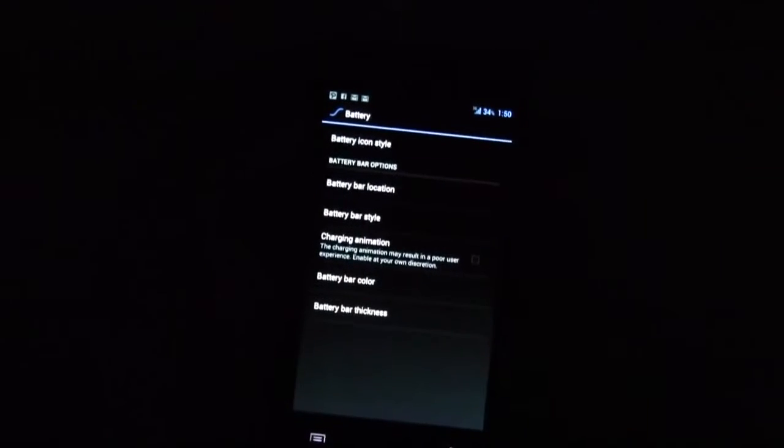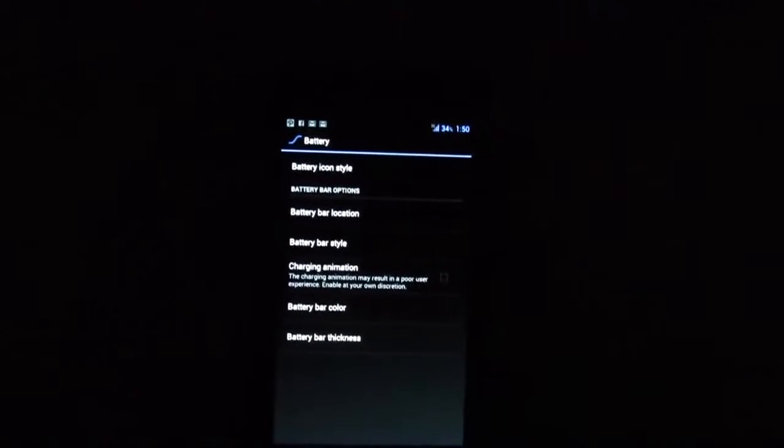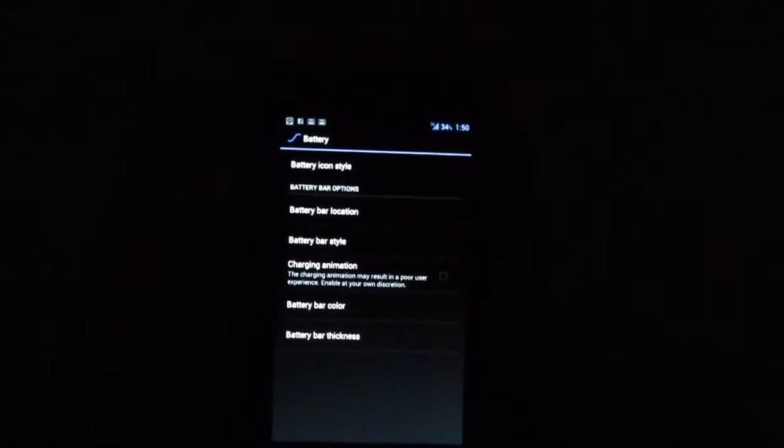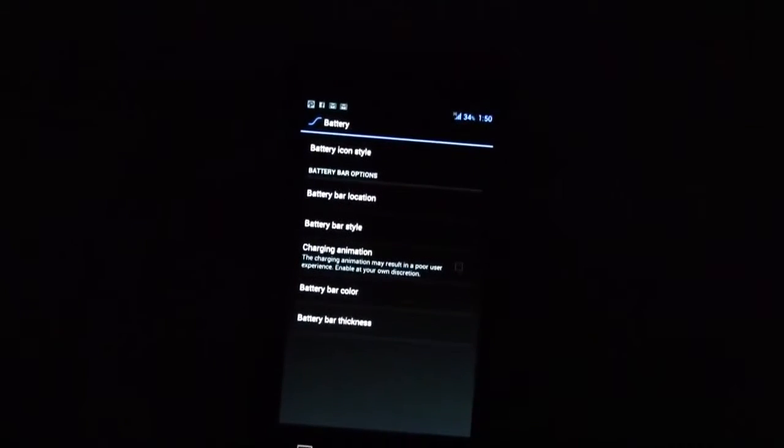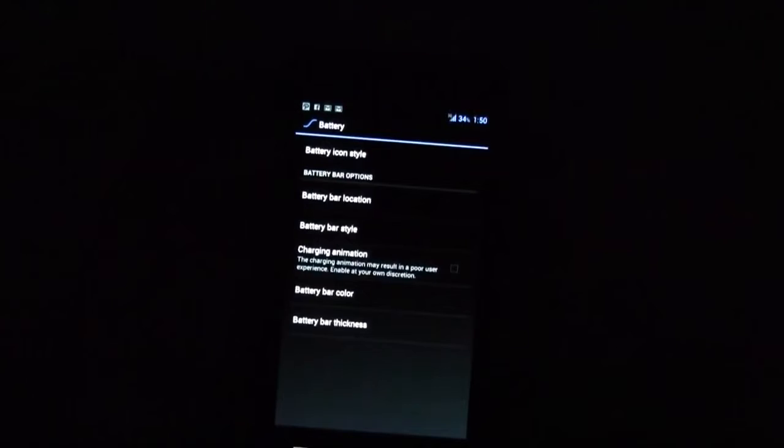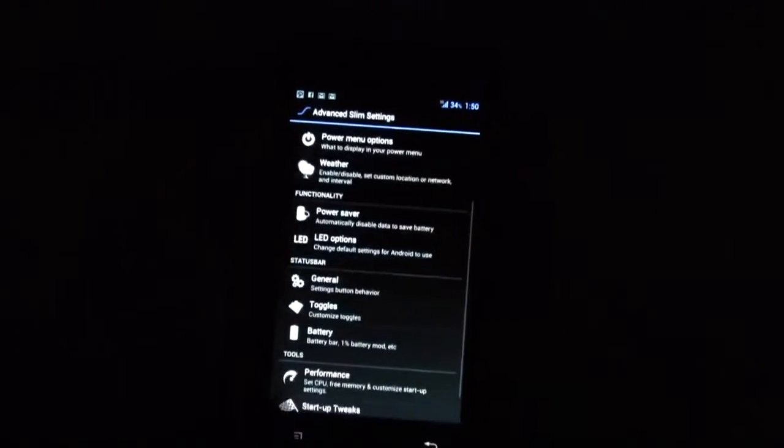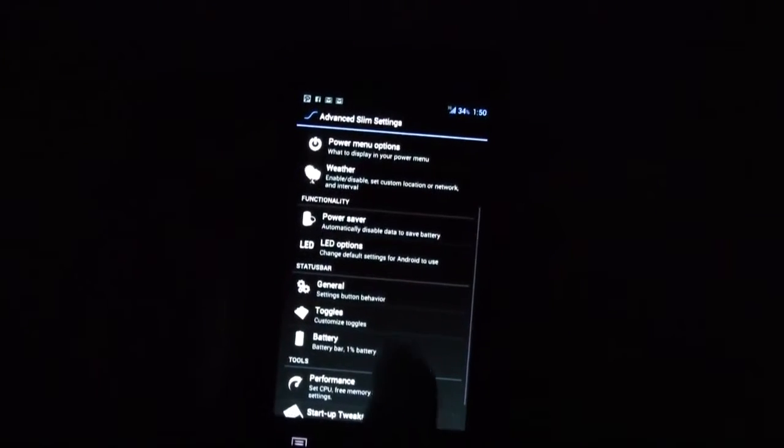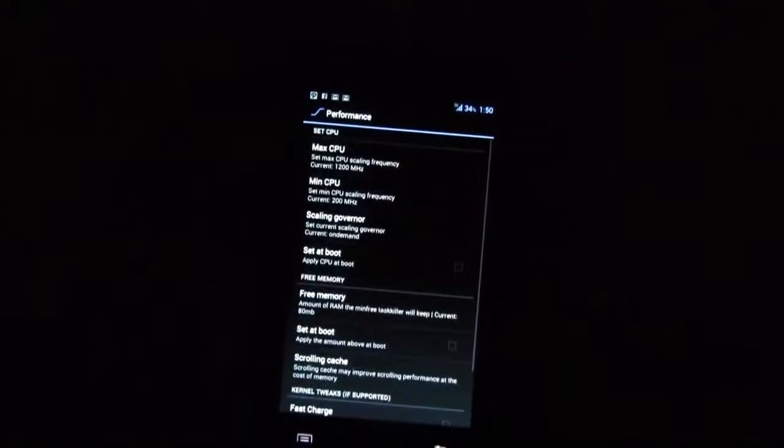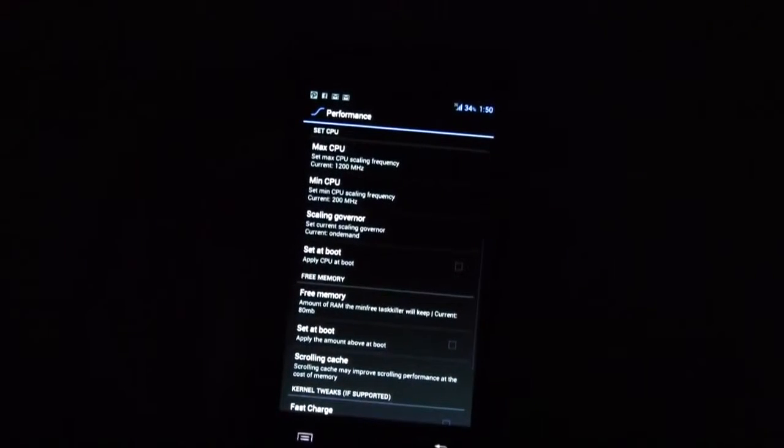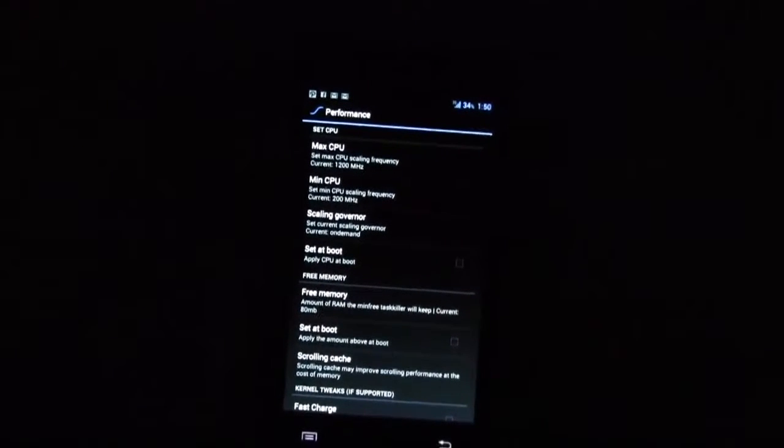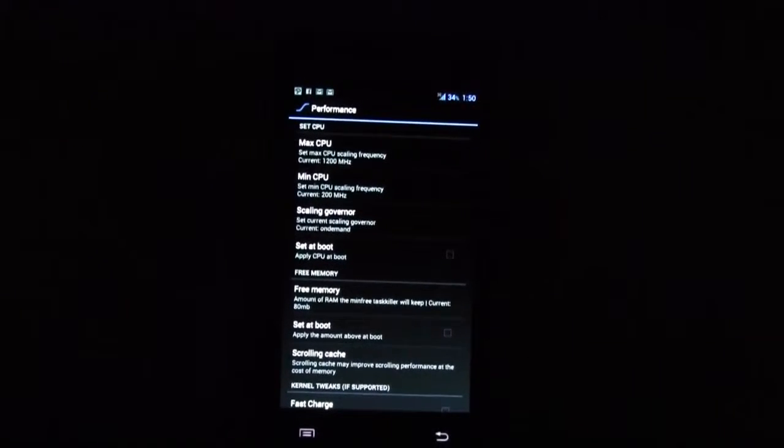And then we have the battery. So I switched off the battery icon. All I have is a percentage of the charging and you can switch on the charging animation and whatnot. And here this is really nice, you can also set your CPU.